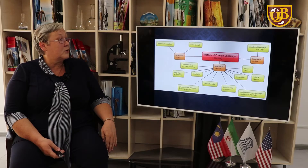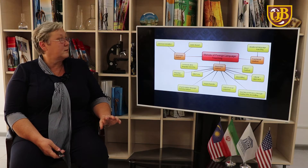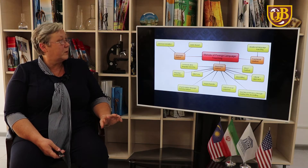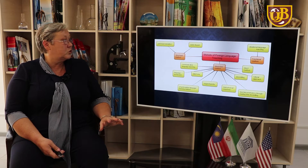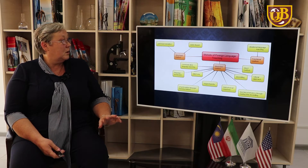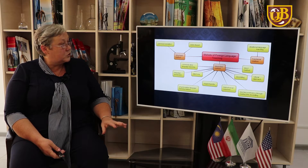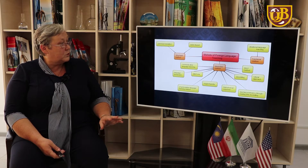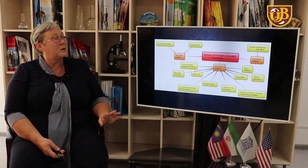Then there is the interactive method — a big category we will speak about later. This includes communicative language teaching, language immersion, silent way, suggestopedia, total physical response, and many others.